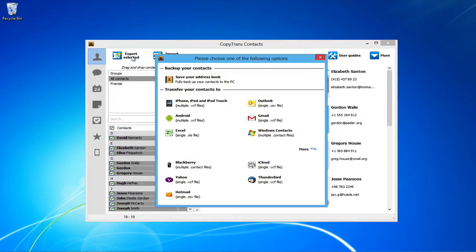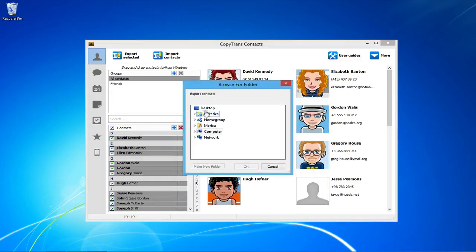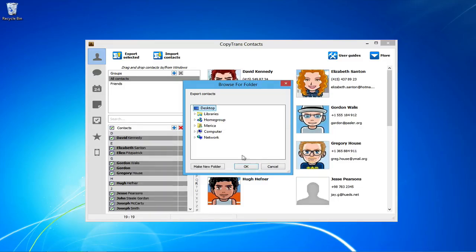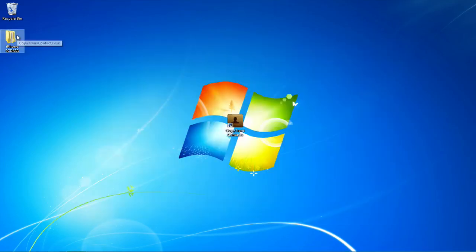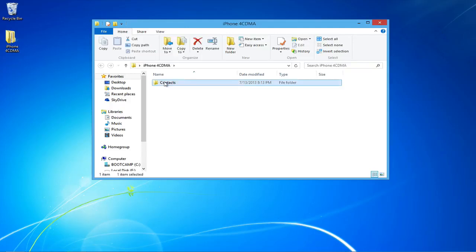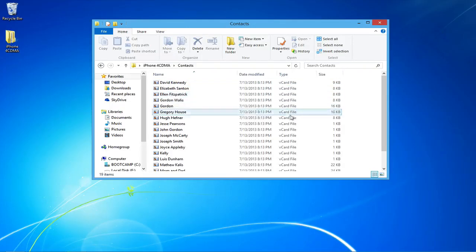From the newly appeared window, select the Android format. Locate where you would like to export your contacts to and click OK. The iPhone contacts are now backed up in the form of individual vCard files.